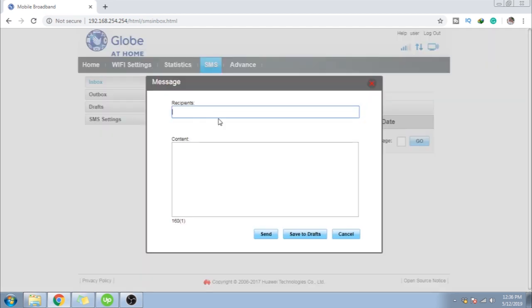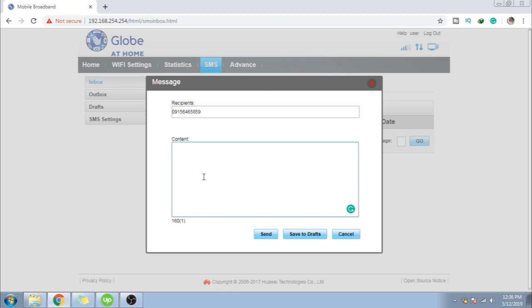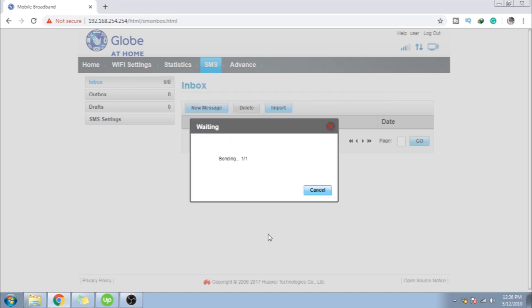So, magka-try tayo mag-send ng text message. Sit in ng random number dito. Pemper globe. But then guys, heads up lang. Walang load yung model ngayon. So, most probably, hindi siya magpapush through. Or kung meron man, baka 1 or 2 peso lang siguro. Type in mga message yung lalagay dyan. Then, send natin.